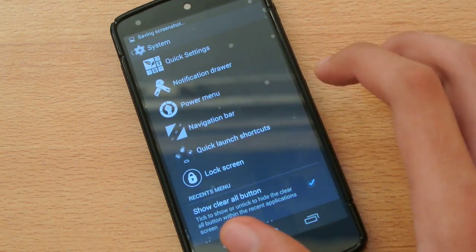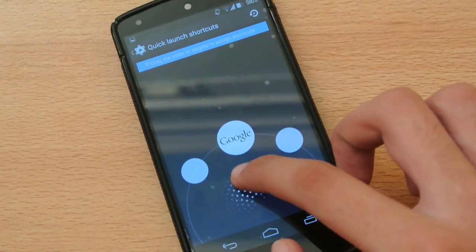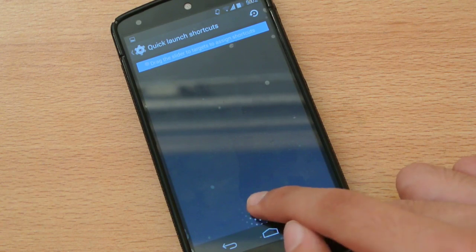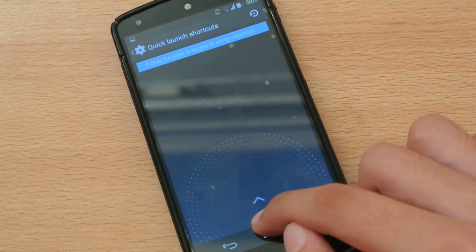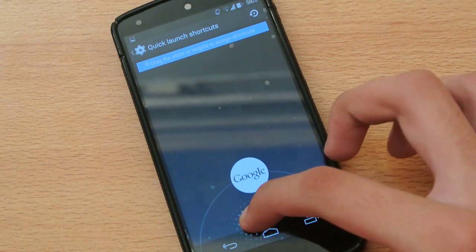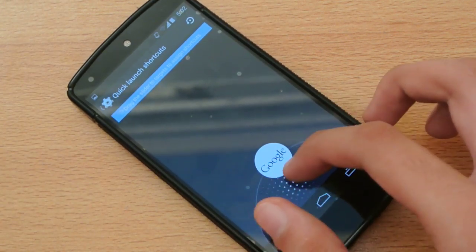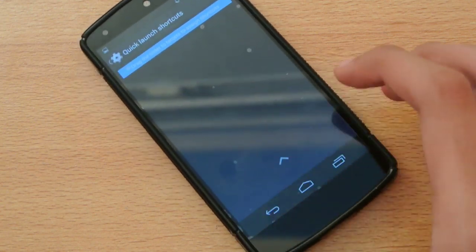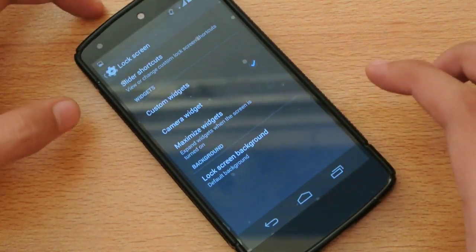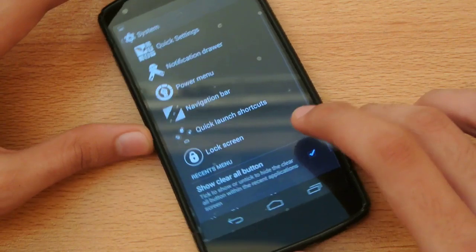Moving on to the quick launch shortcuts — you can have quick launch shortcuts and access Google Now by swiping from the bottom. You can set up a ton of shortcuts if you want. The lock screen option is where you can put custom widgets and all that kind of stuff, which is a very great feature.